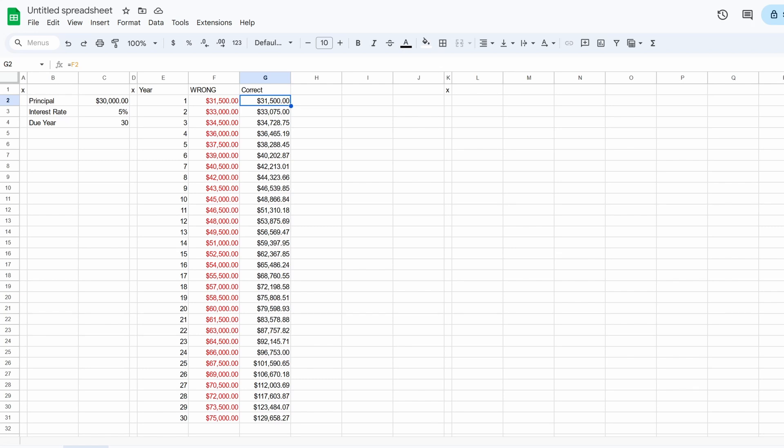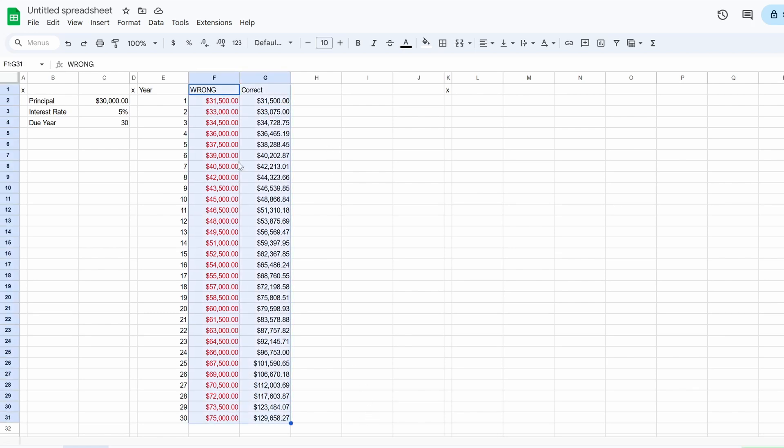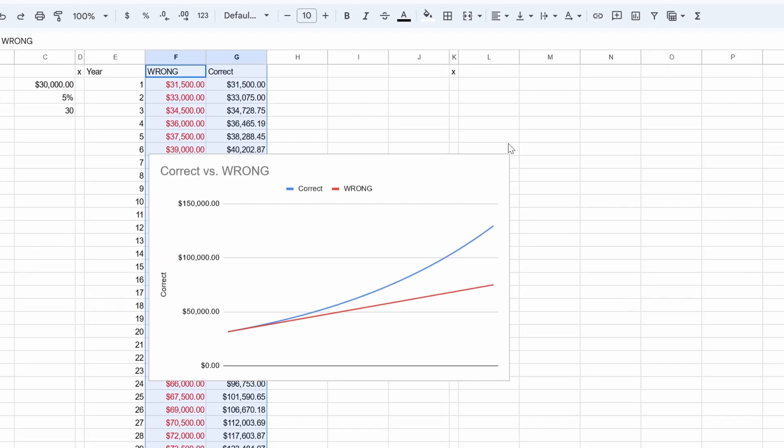So remember, you're adding not a fixed dollar amount, you're adding a fixed percentage. Now, just to fully see this, I'm going to graph it because I want you to see how different these charts look.